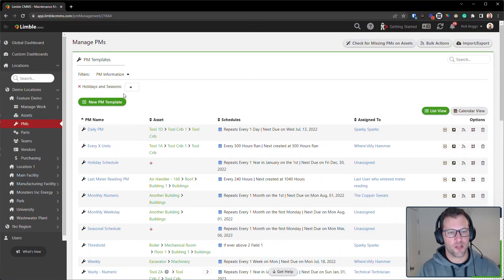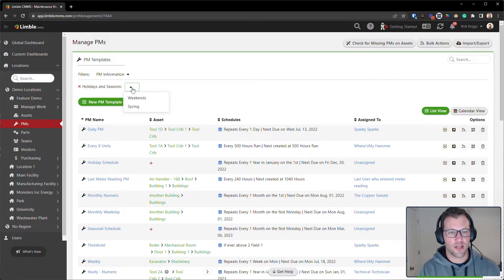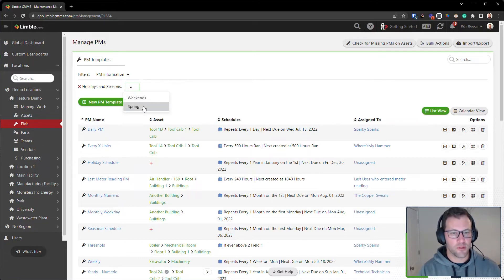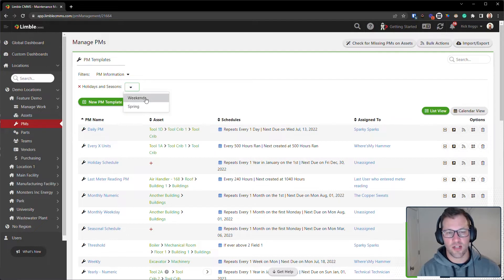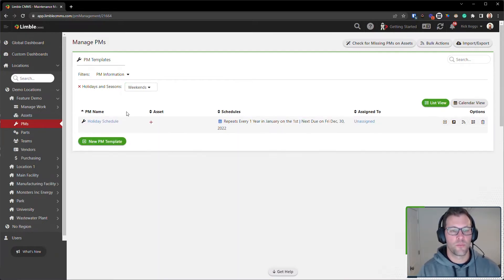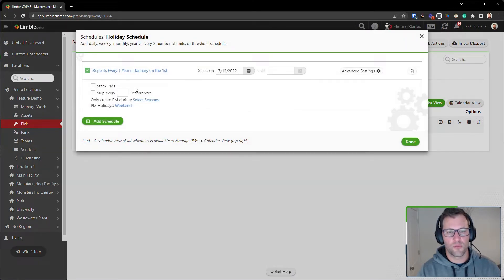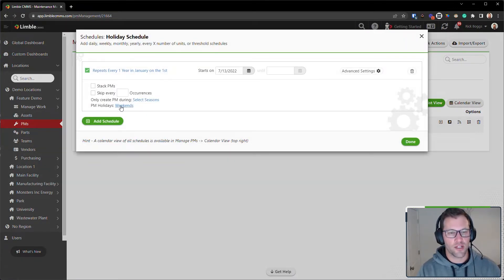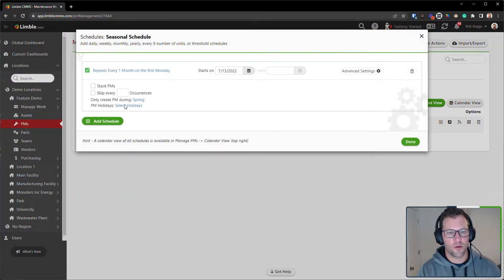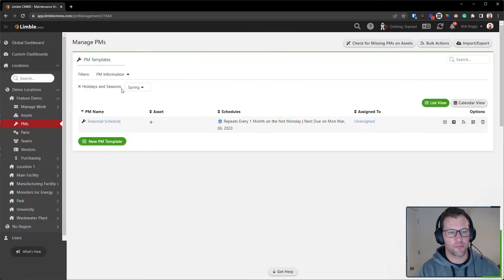I also have the option to filter by holidays and seasons. Again, this is just like assigned to where it's only going to show me the holidays or seasons that are associated with the PM templates, not everything, because that wouldn't give you any good results. Here I can see this PM schedule has a holiday schedule associated with it called Weekends. Same thing for my seasonal schedule - this one has a PM season of Spring.